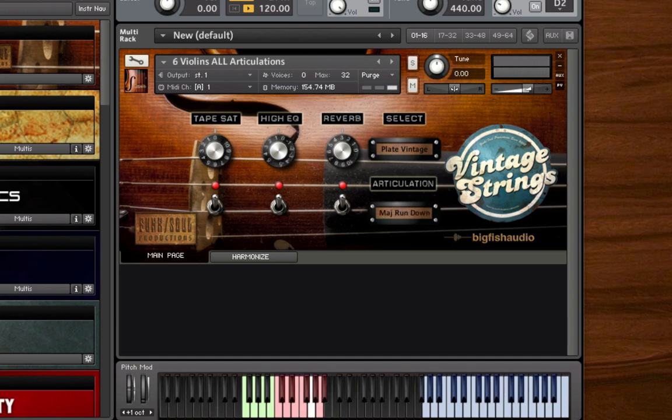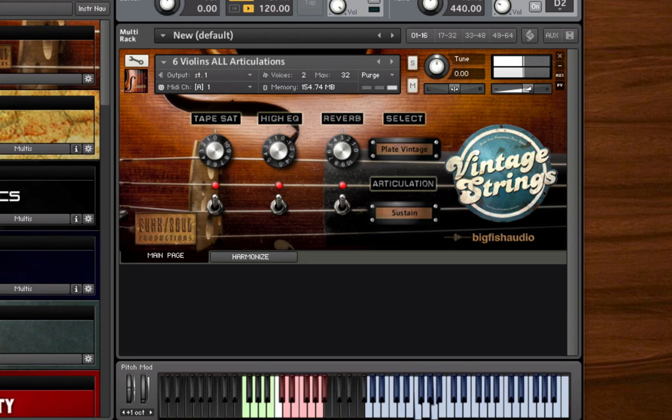Six violin patches, which are great for recording unison lines that emulate the sound of a true six violin section, which was very commonly used in many old soul recordings. When used for two-part harmonies or octaves, these patches can be used to replicate the sound of an overdubbed six violin section, a common recording technique used in many Motown recording sessions.